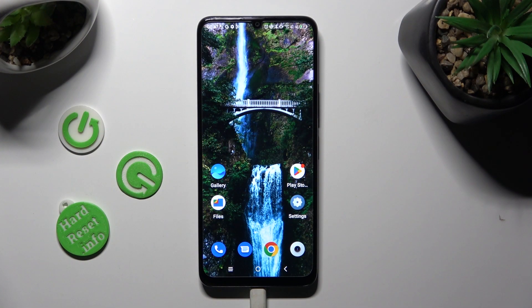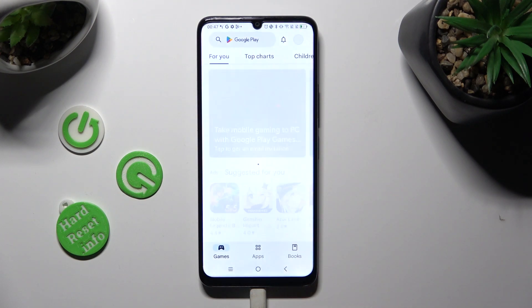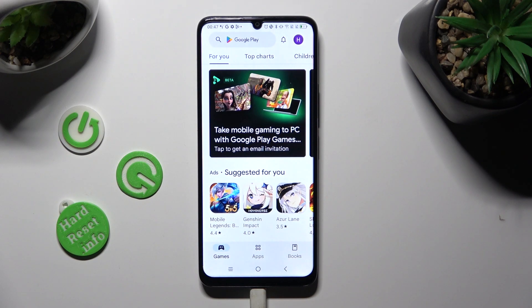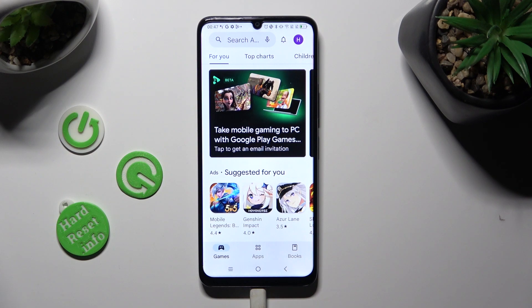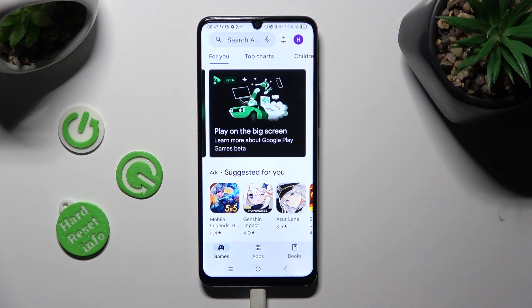First of all, open one of your apps that you wish to use in this view, like Play Store. Then leave it running in the background — in order to do that, just tap on the home button.